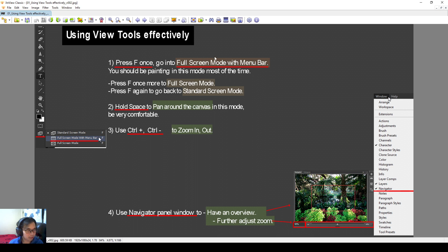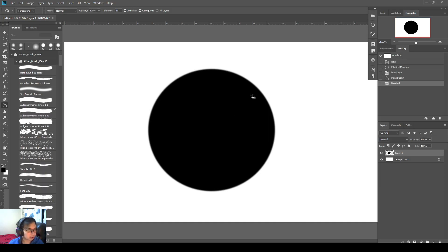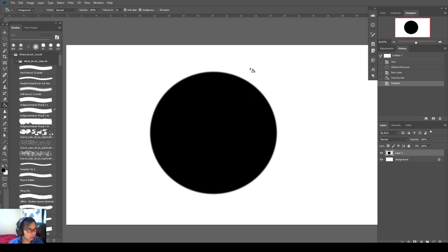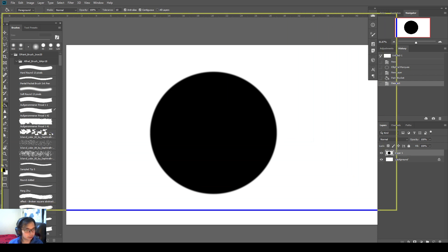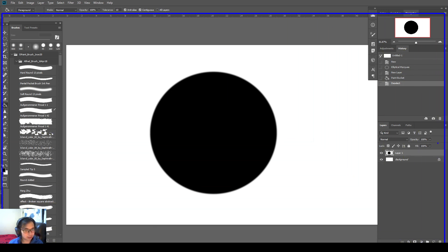So if you press F once, you go into full screen mode with the menu bar. Okay, I'll recommend you to be painting in this mode most of the time. So this is like a document that we have. If I press F once, see how it becomes more full screen? And then I still have all the panel here.